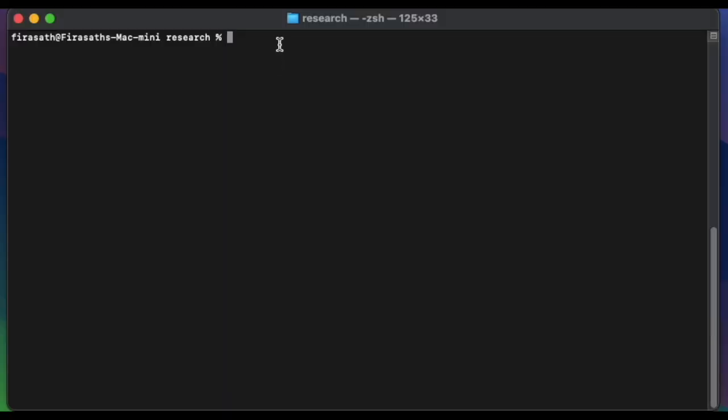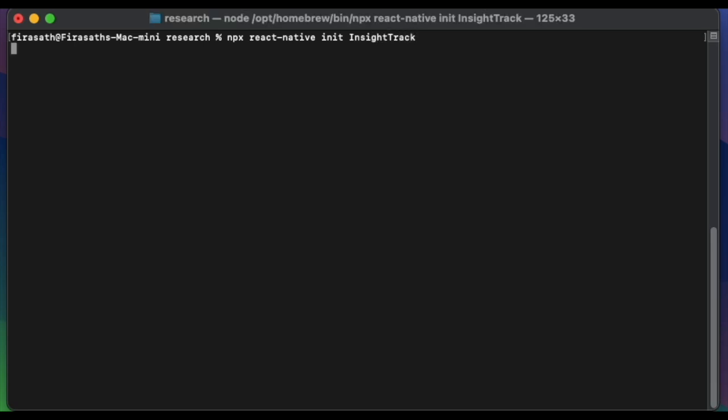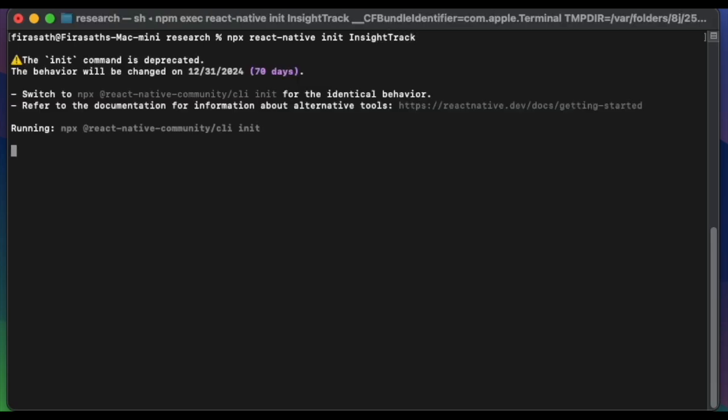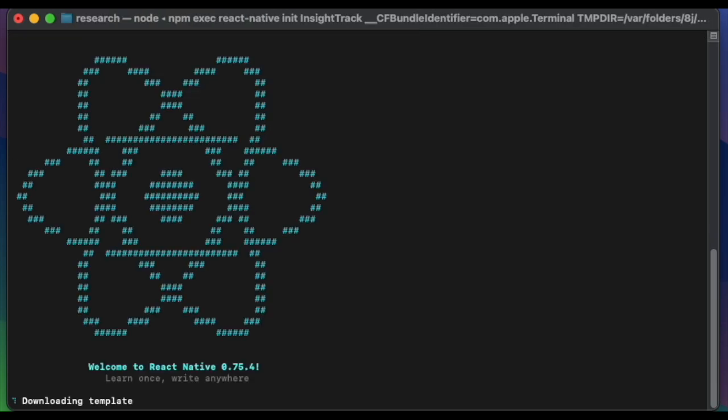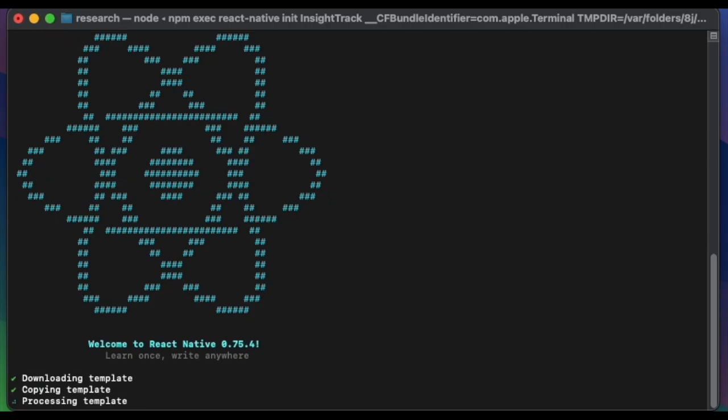Next, we have to create a project with the command npx react-native init and the project name. I have named it InsightTrack. Once the project is created, it will create a folder.